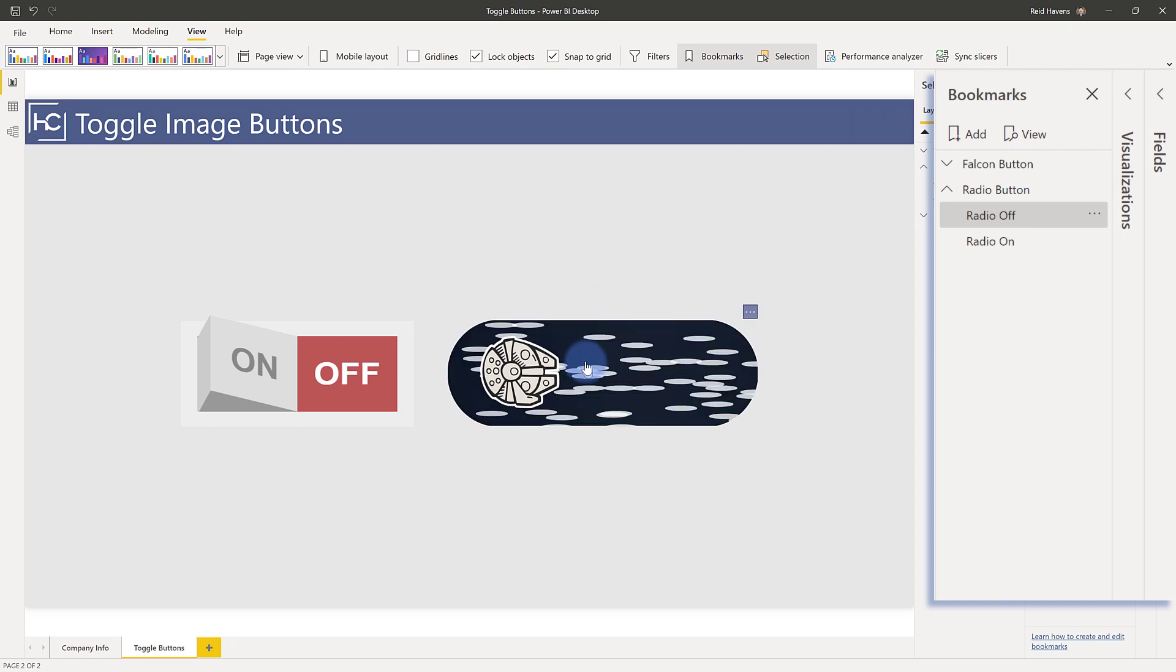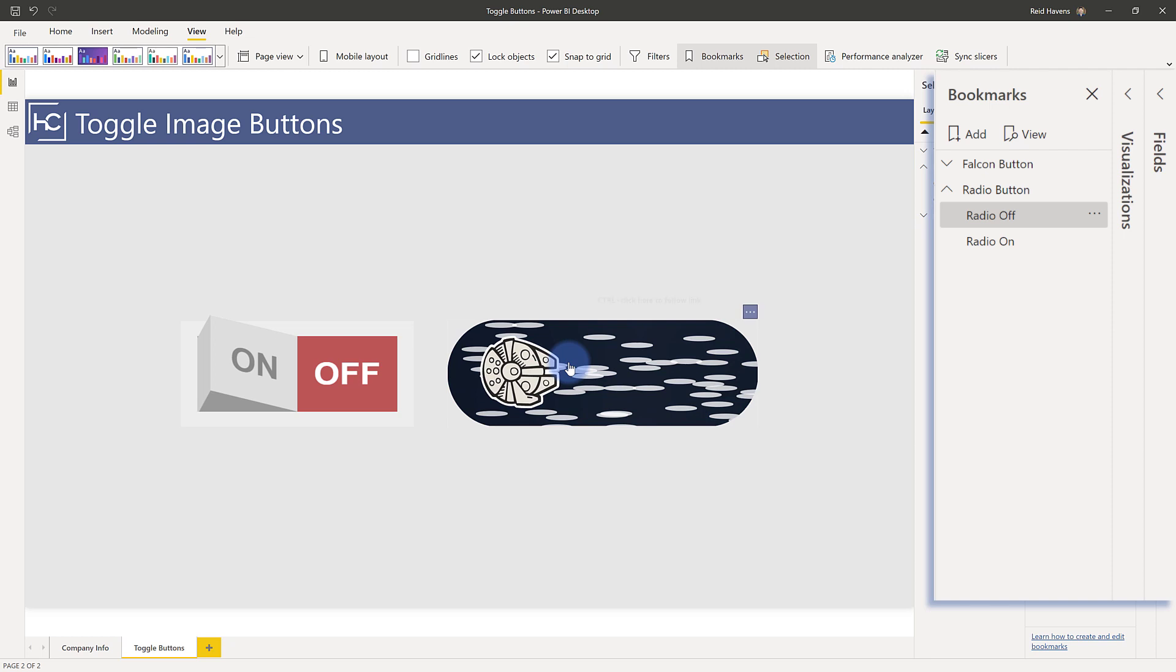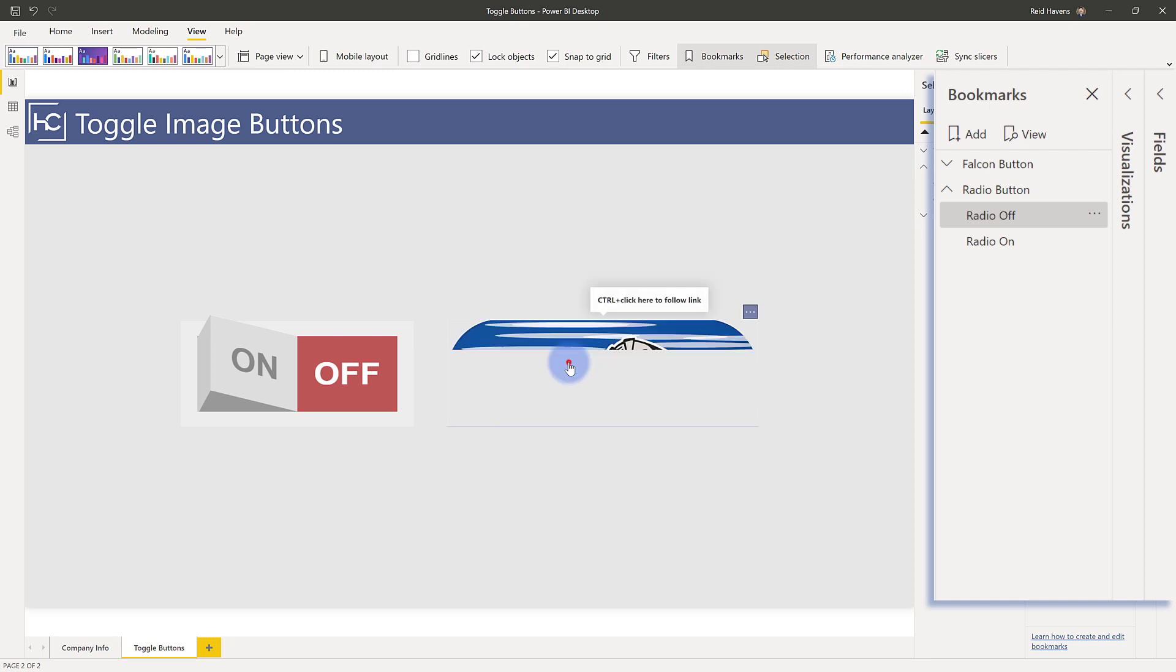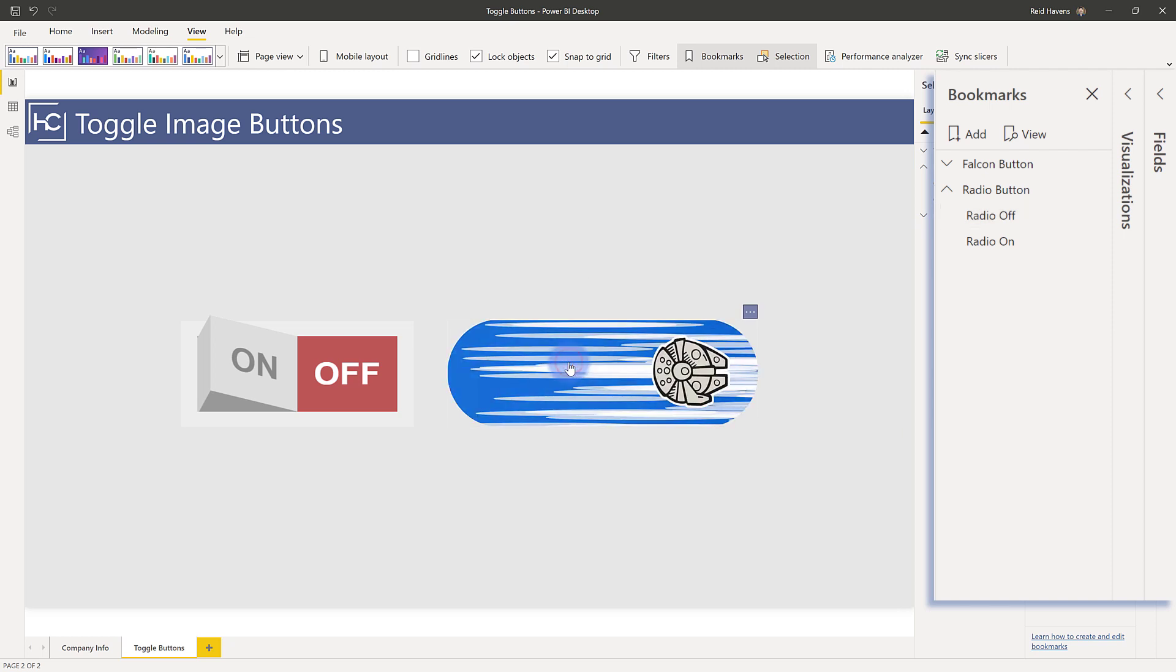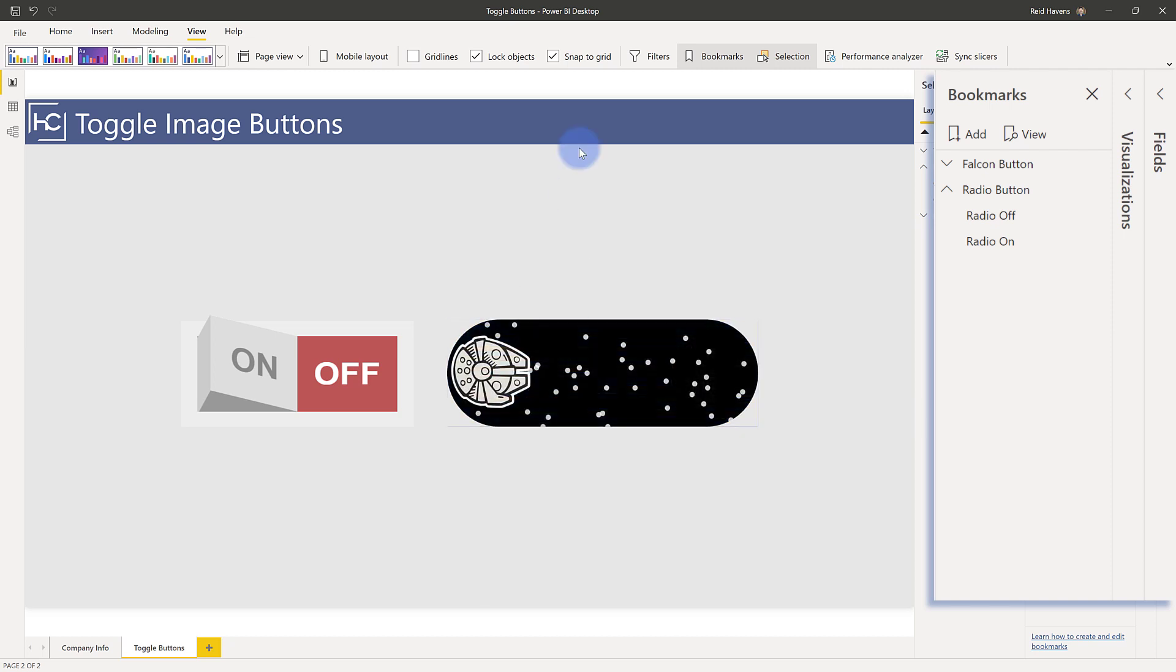Same thing with the Millennium Falcon button. We have inactive, we have upon hover, if I click it, and then it flashes to the other side. Same thing, now it's turned on, inactive, hover state, and then final effect state. So that way it has that effect of zooming across.